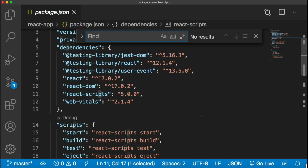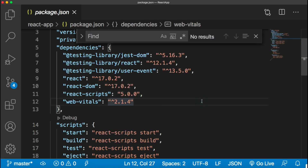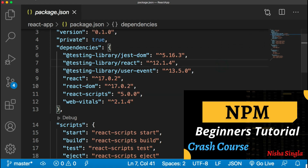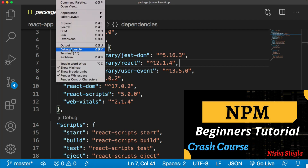The first step to use prop types is to install this package, and we know how to install any package using the npm command.